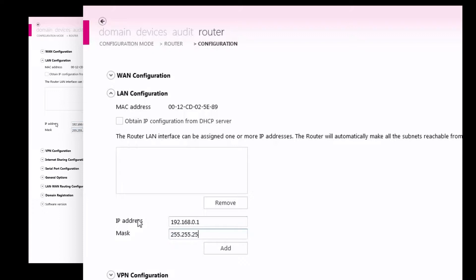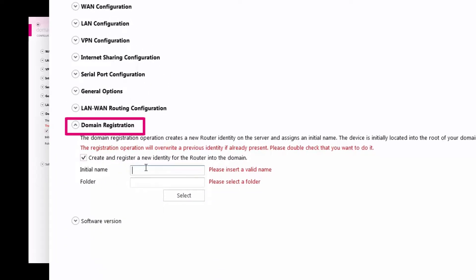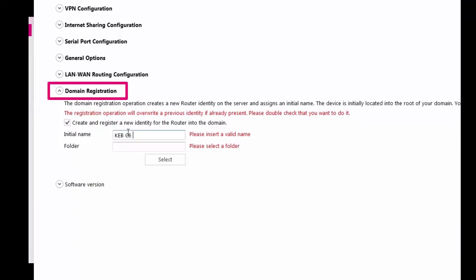If this is the first time configuring the router, you must assign it a new password in the General Options section and also register it to your domain under Domain Registration.